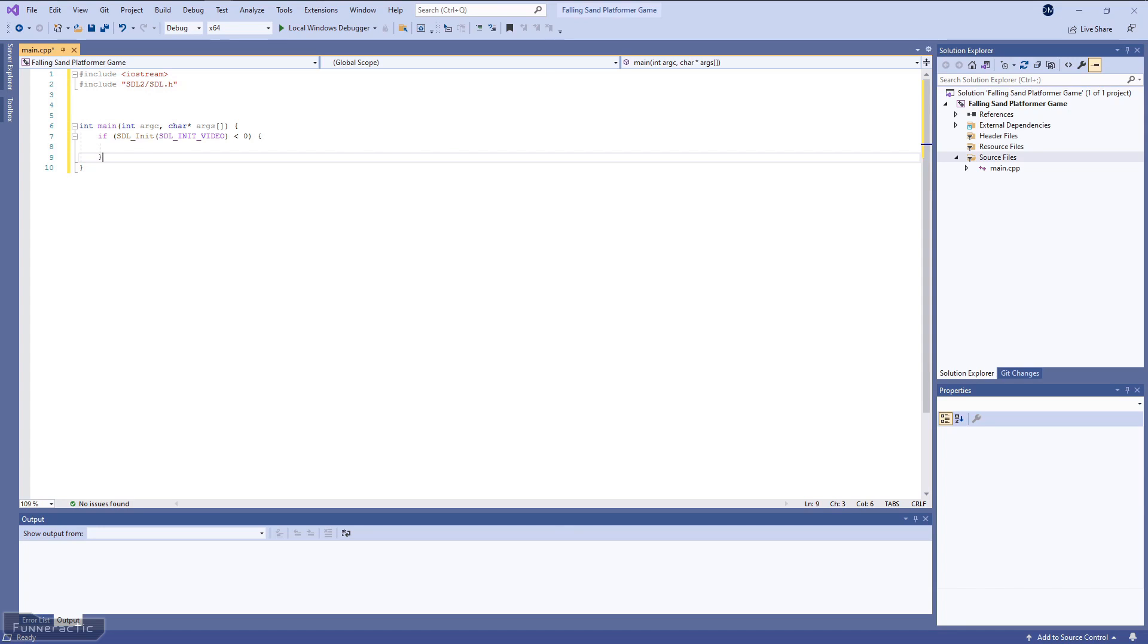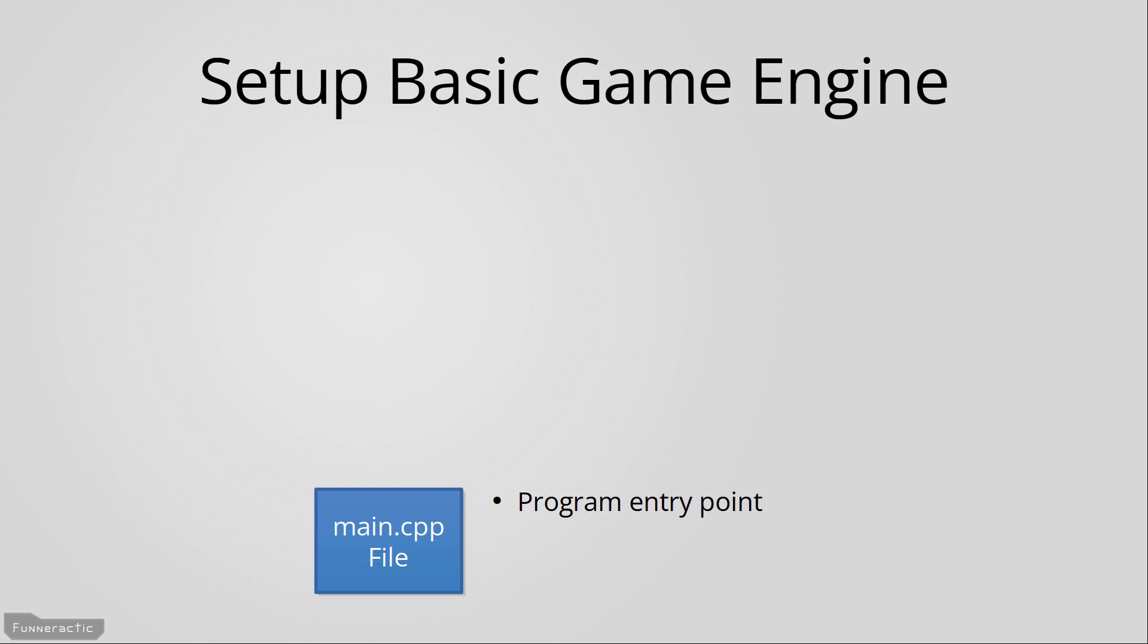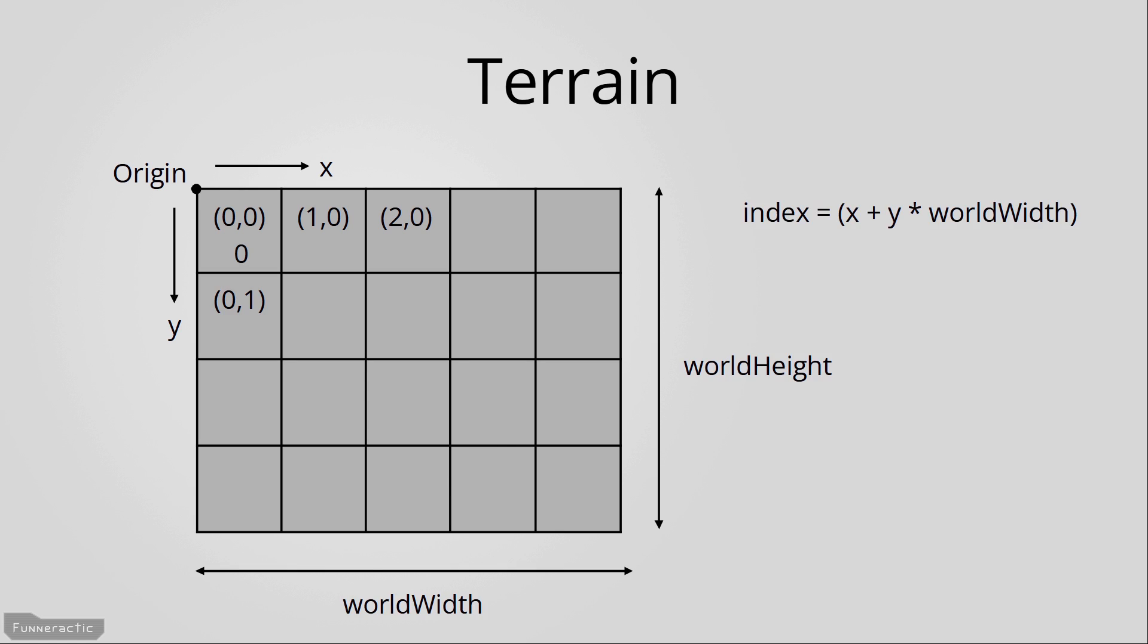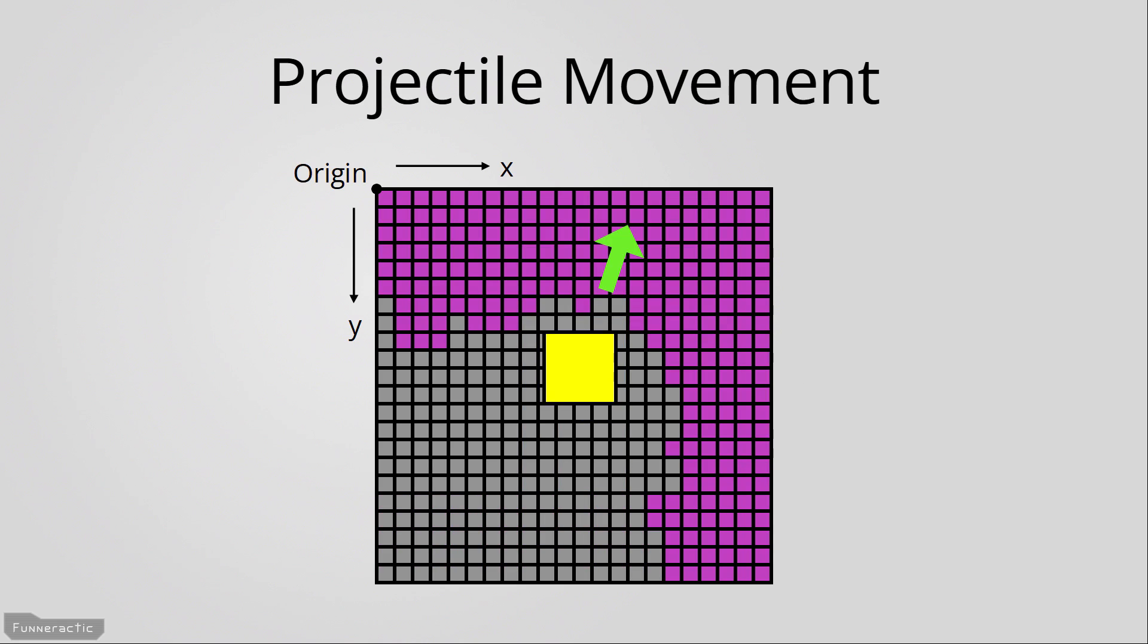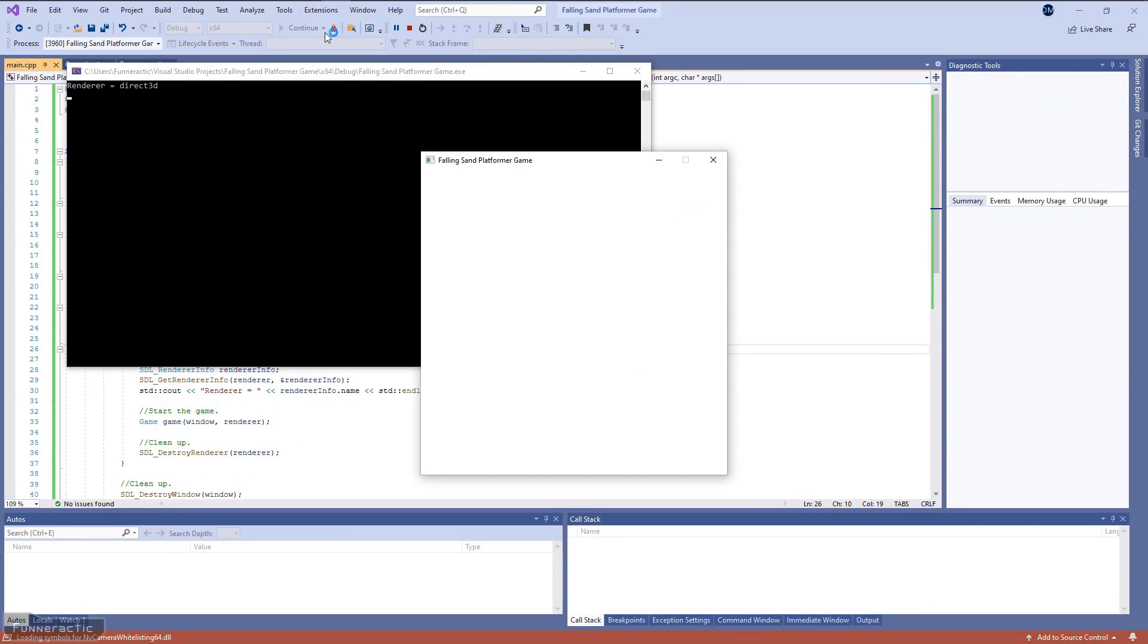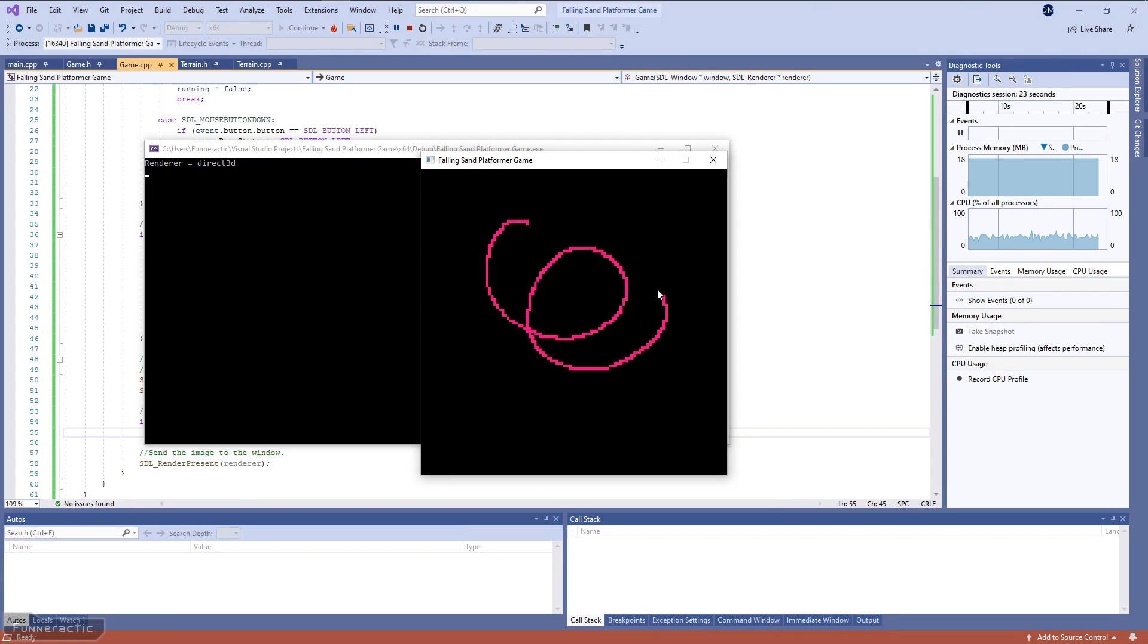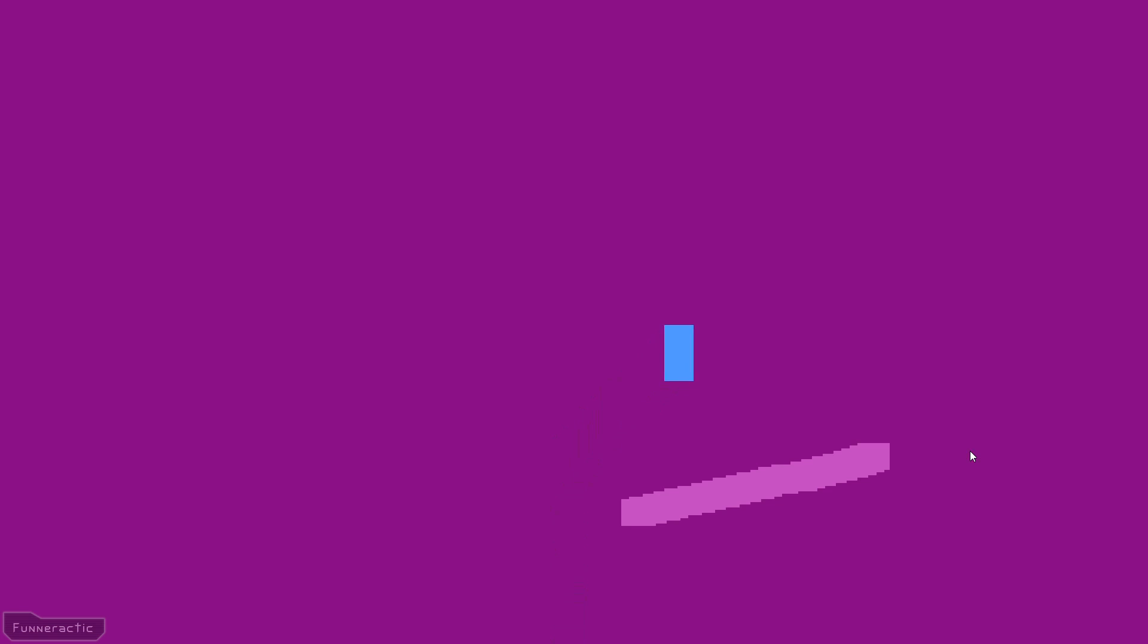Everything is explained in detail. There's line-by-line code explanations, many different presentation slides, and the game is even built and run multiple times to show you the progress in every lesson.